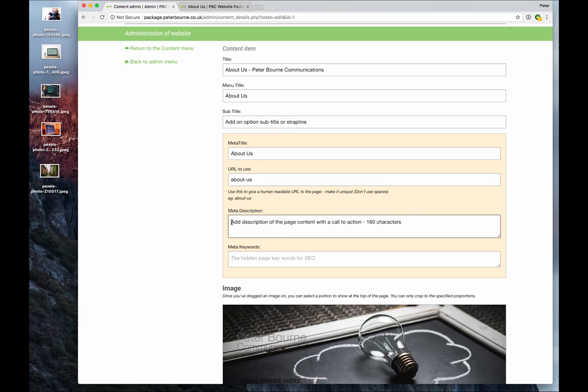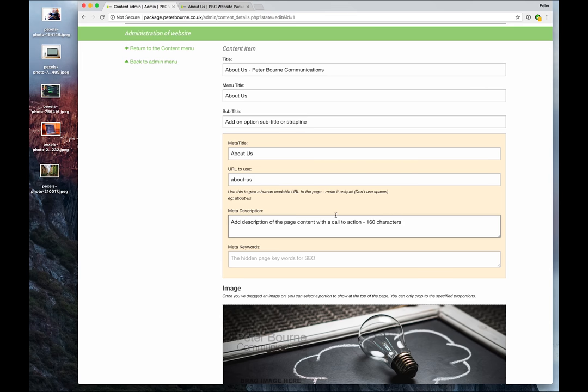Meta description is used by search engines. It's not displayed on your page but it is displayed in the search engine results. So you've probably noticed when you do a search and you see the page title displayed and then a little paragraph of text, a couple of sentences maybe against each result - that is frequently the meta description. So putting a nice inviting sentence or two in there that invites your searcher to possibly click your page instead of a competitor's page has got to be good.